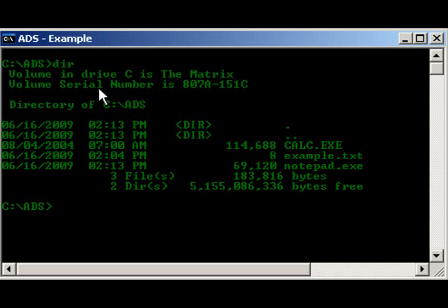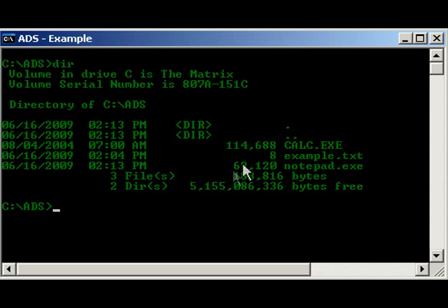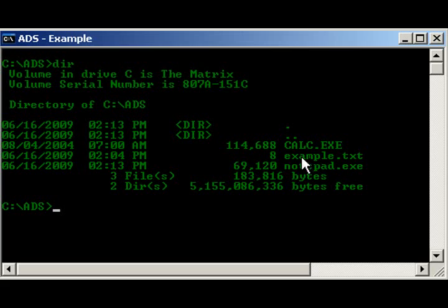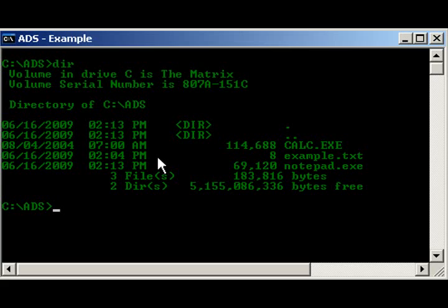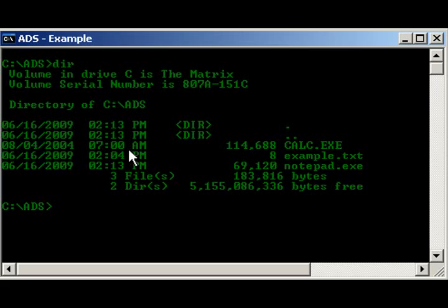Go ahead and do a dir directory here. Like you guys would look at, I have three files here. I have notepad.exe, which is 69 kilobytes, made 213, which is the last time it was altered. I have example.txt, which is 8 bytes, which is 204, is when it was last altered. And then let's see, I have calc.exe, which is 7 a.m. Oh yeah, and also look at the dates here, if you see. Alright.